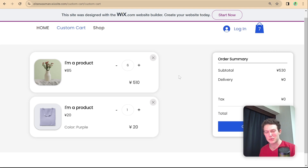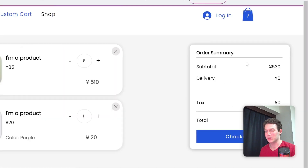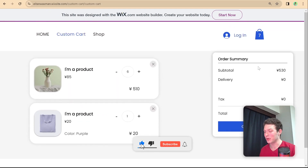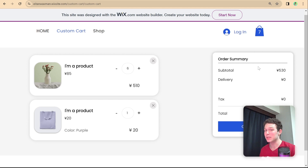Hi there, I'm Eitan and welcome back to the Wix Wiz. This is the third video in our custom cart series and today we're going to start building out the order summary section that you can see on the right. It moves along with the page, and we're going to talk about how to get those totals, display them, and update them whenever a change is made to the cart.